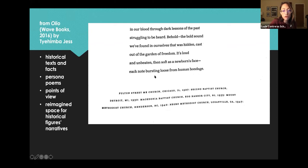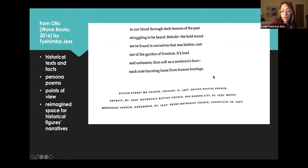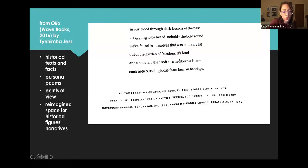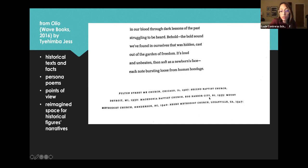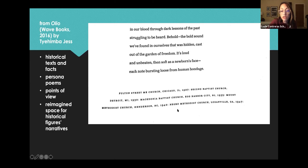Fulton Street. M.E. Church. Chicago, Illinois, 1927. Second Baptist Church. Detroit, Michigan, 1930. Macedonia Baptist Church. Egg Harbor City, New Jersey, 1935. Mount Methodist Church. Henderson, North Carolina, 1940. Negro Methodist Church. Loganville, Georgia, 1947.